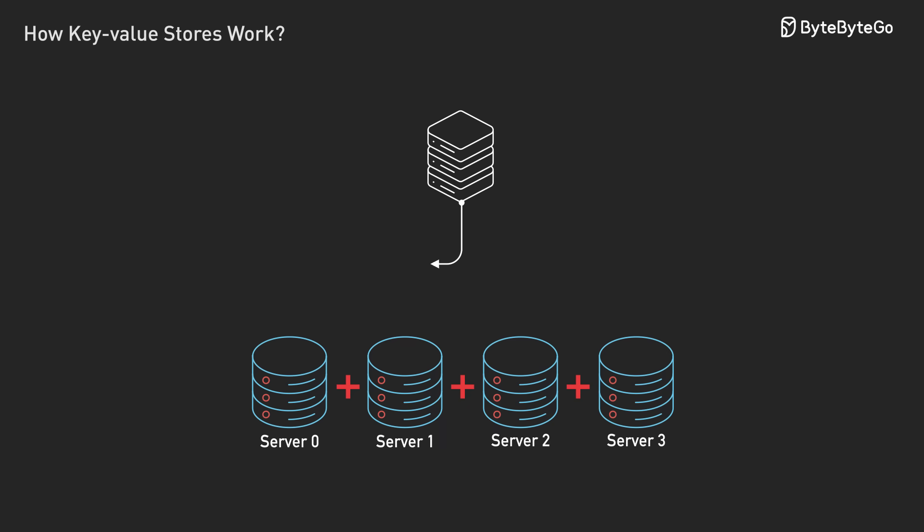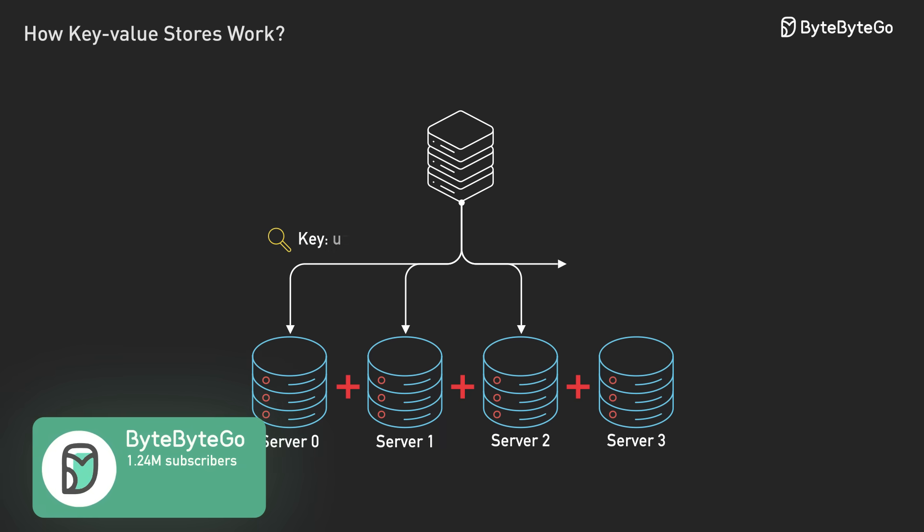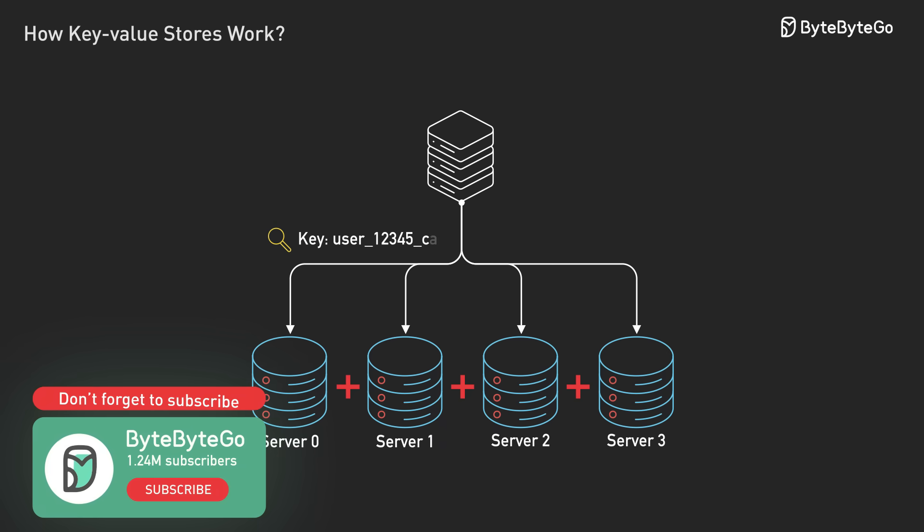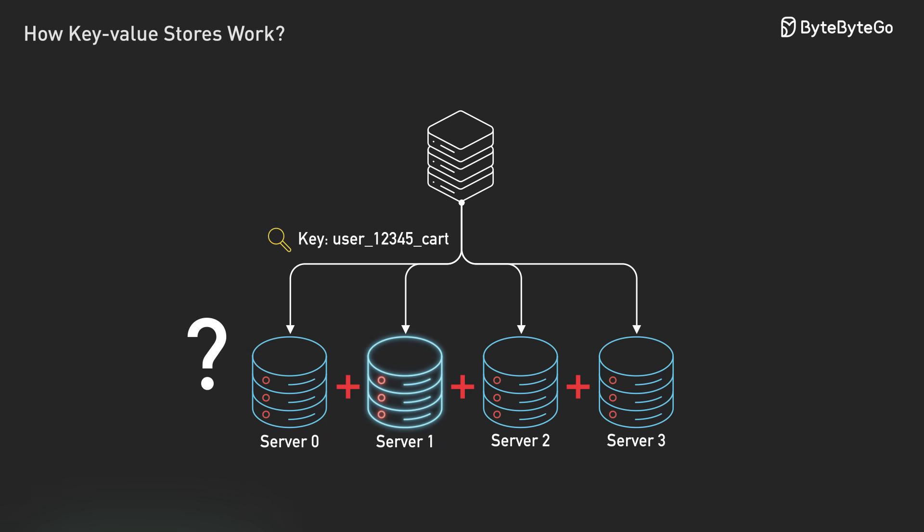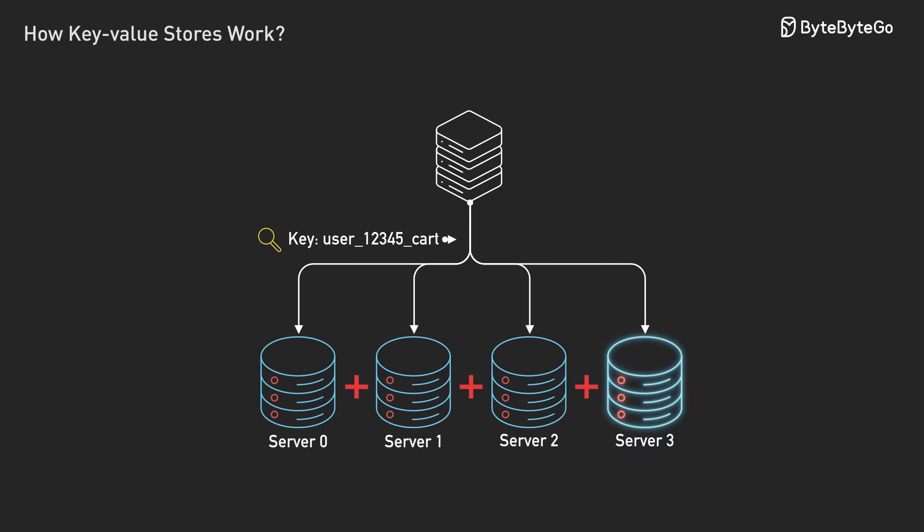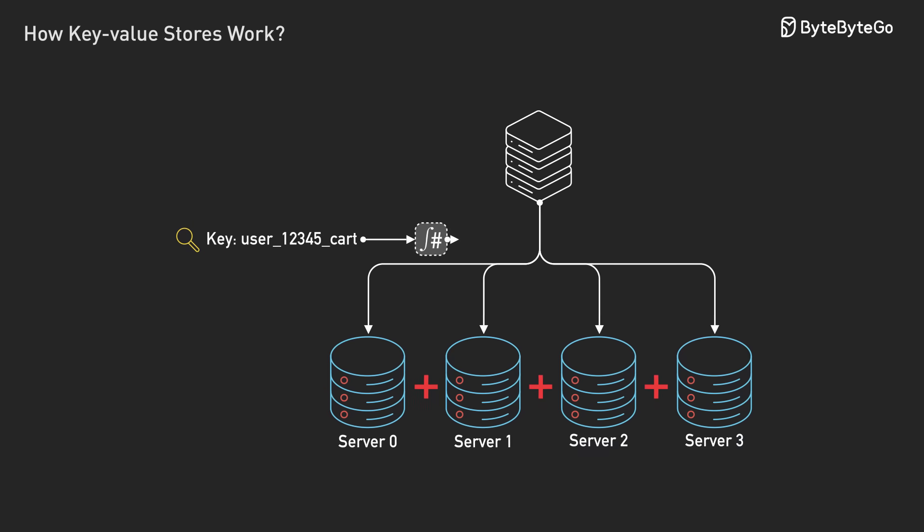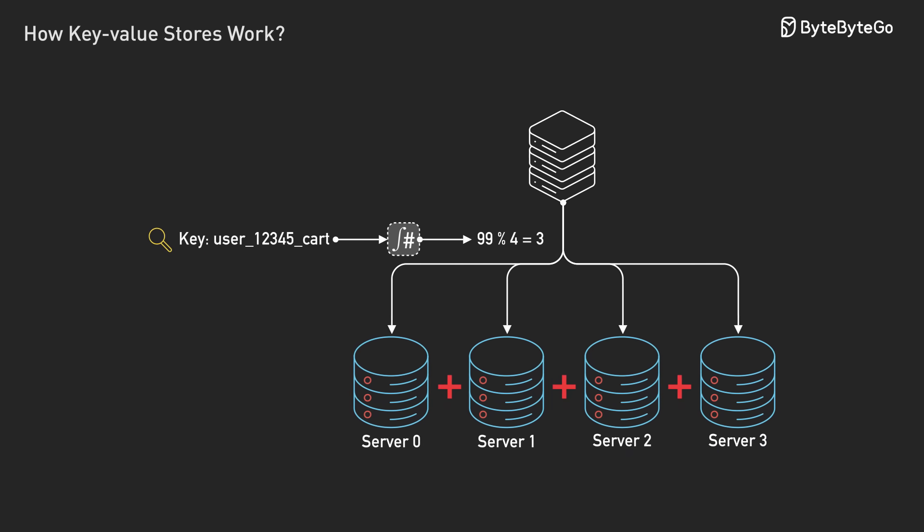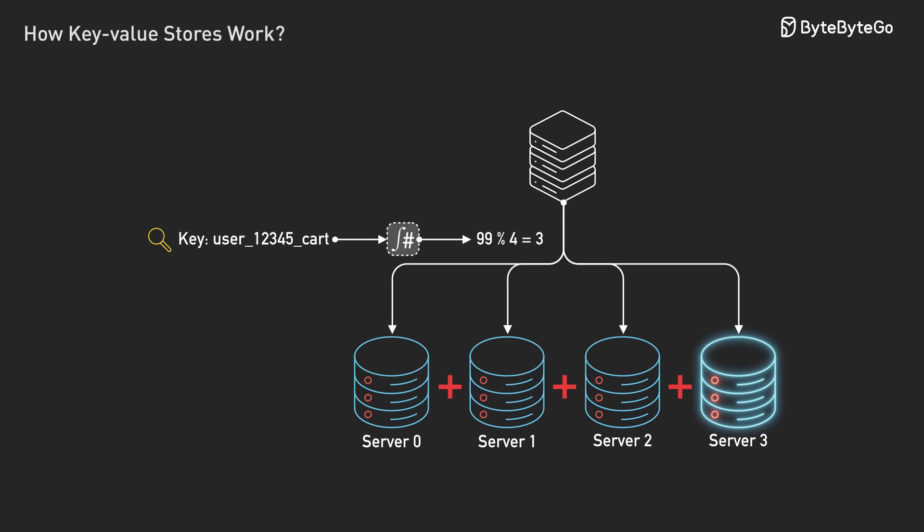But now you have a problem. When someone asks for user 12345 cart, how do you know which server has it? Your first instinct might be just hash the key and use modulo. Hash the key, divide by the number of servers. Use the remainder to pick a server. Simple math.